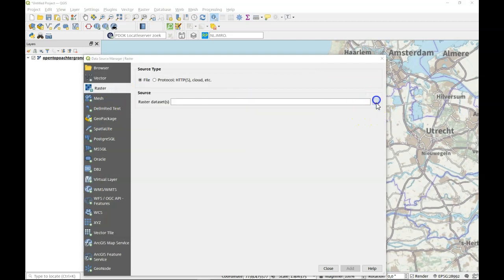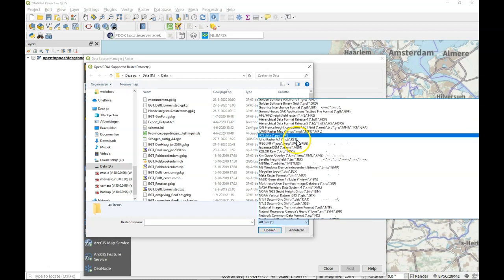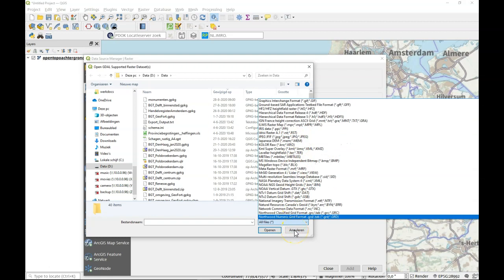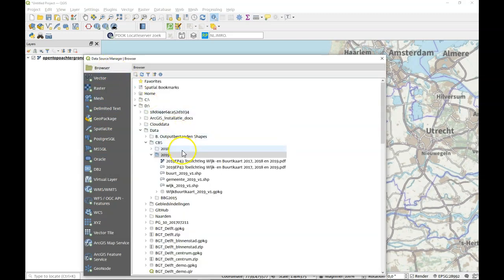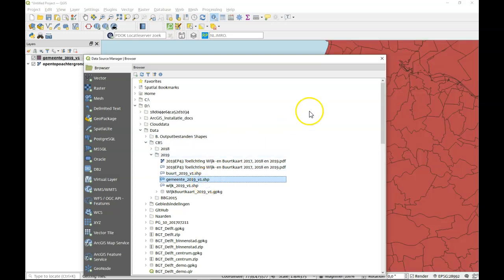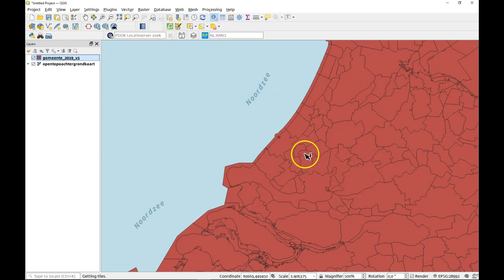The same goes for raster data — here as well you would be able to see quite a few data types. From this point, you can load most anything you like. For example, here you can see we've got a dataset with our municipalities from the statistics bureau. Let's load that one into QGIS. Now the data is loaded, which means that it's all being projected onto a map canvas. From this point on, you can work with your data as you like, and you'll learn more in the next couple of videos.